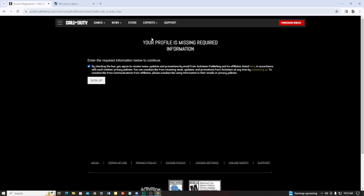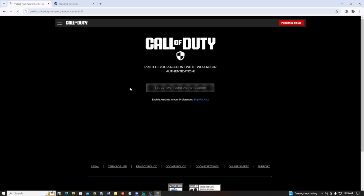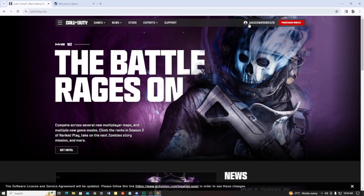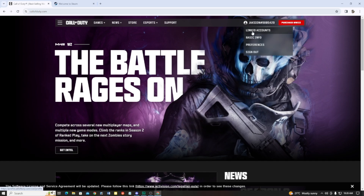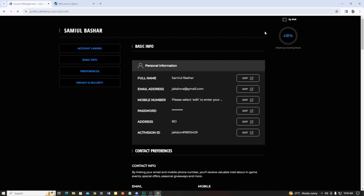Your Steam account is now connected to Call of Duty. Here you can see Call of Duty will be connected with Steam. I'm going to give you the proof. If it's asking for two-factor authentication, just click skip for now. You will get the profile picture with your name — here you can see the name and tag. Just click on link account.